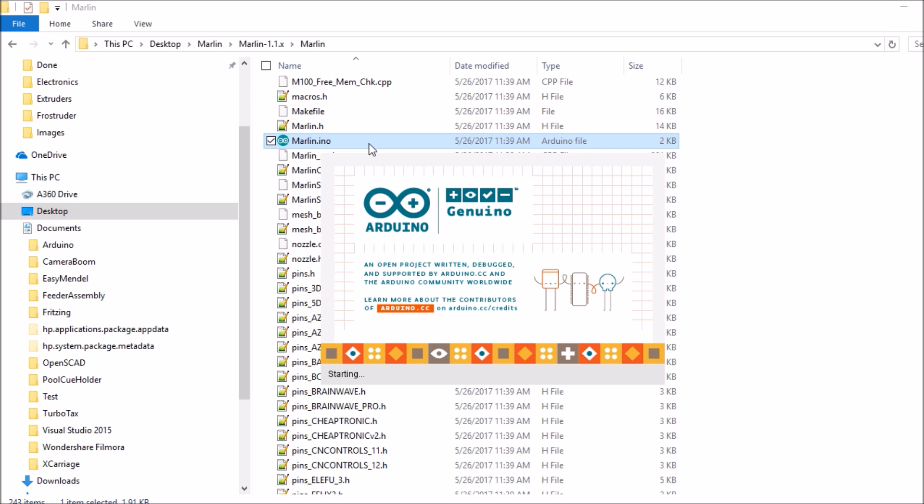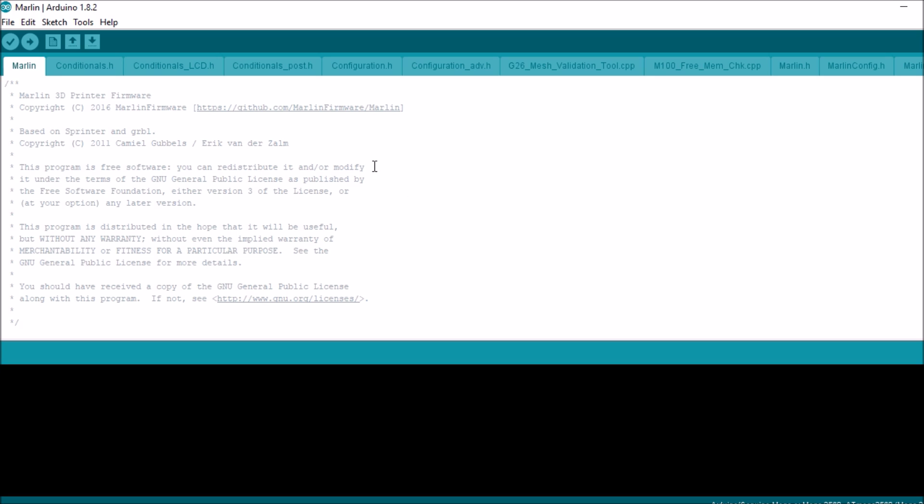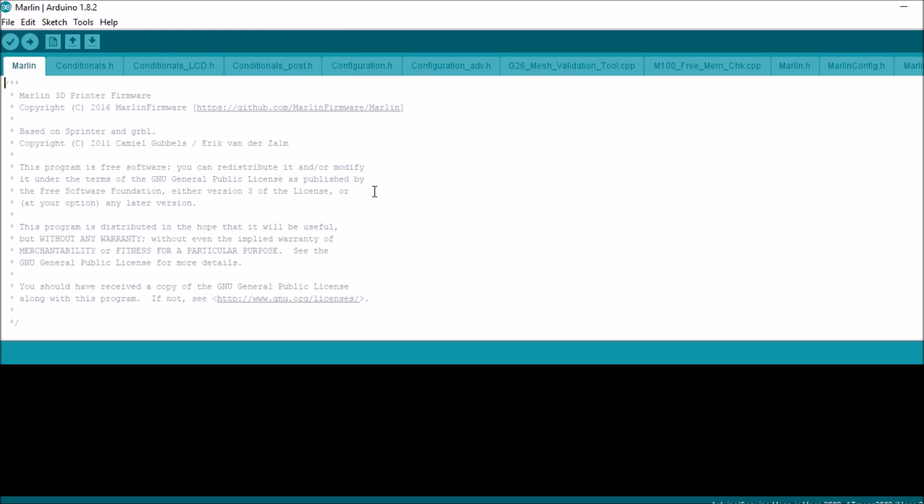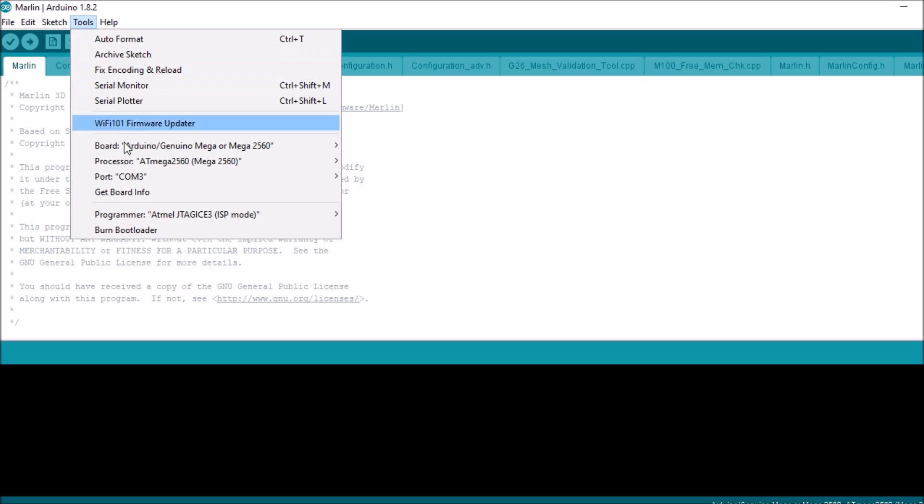As soon as it opens, what we are going to do is figure out a couple of simple things. First being our USB connection. So here is what we are going to do. We are going to go over to tools, go to ports. It appears to be on COM3, so we have checked that off.